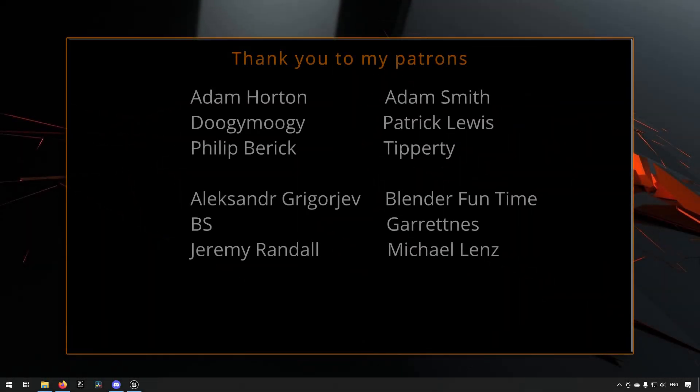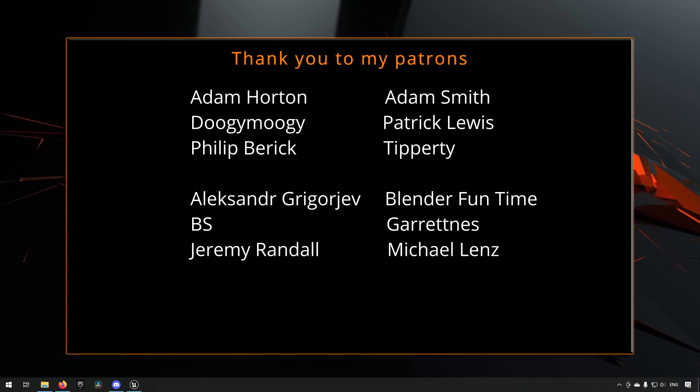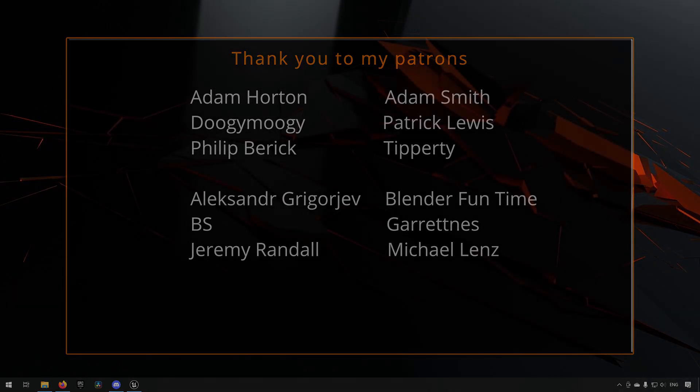Before we continue with the video, if you like what I'm doing here on this channel, please consider subscribing. It helps the channel a lot. Anyway, let's get back to the video.